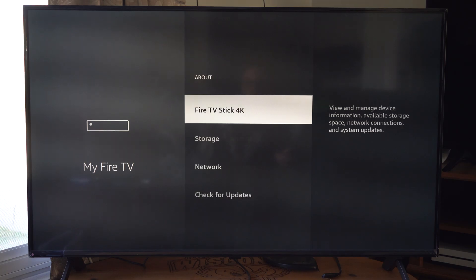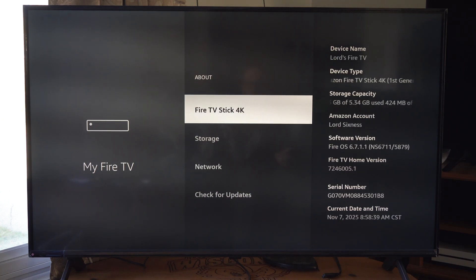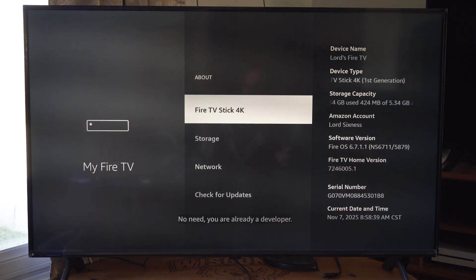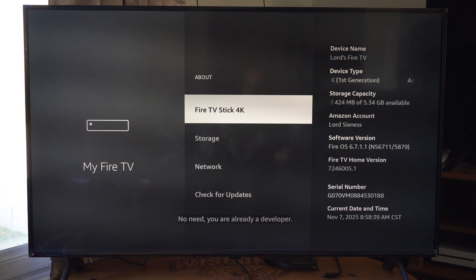Then go to About and go to Fire Stick and click this five or six times and this will unlock the developer options.